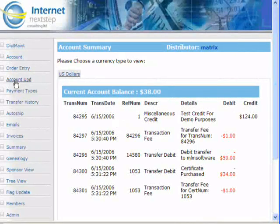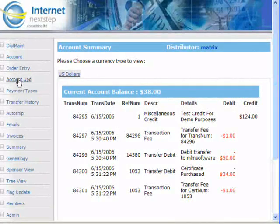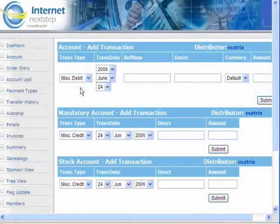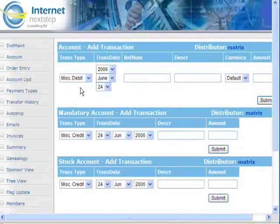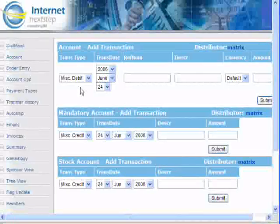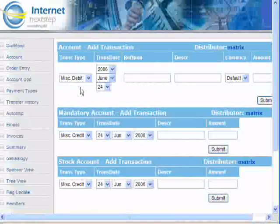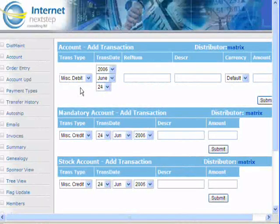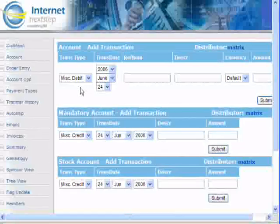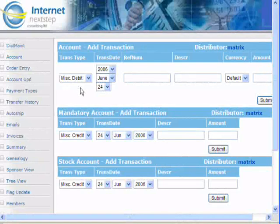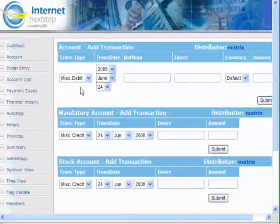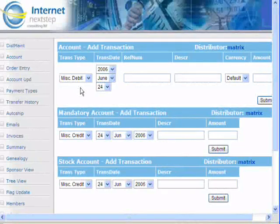Let's click the next link down that says Account UPD. This is simply where you can put money in and take money away from that member's personal account. If you have to do a manual transaction for any reason, this is where you would do it. For example, if they won a contest and you have to put $500 into their account, here is where you would put that money.